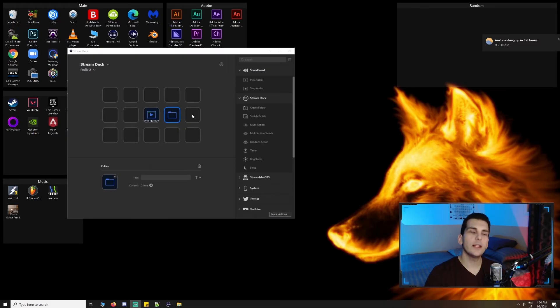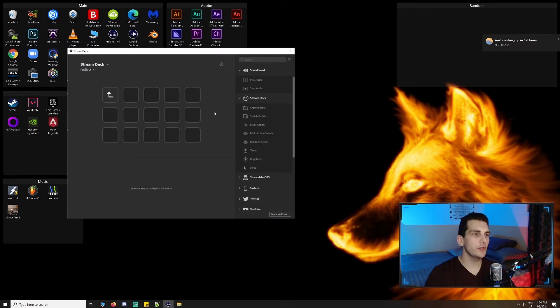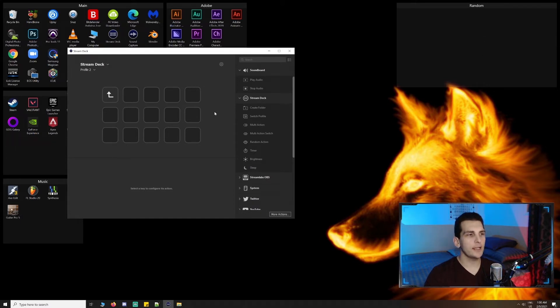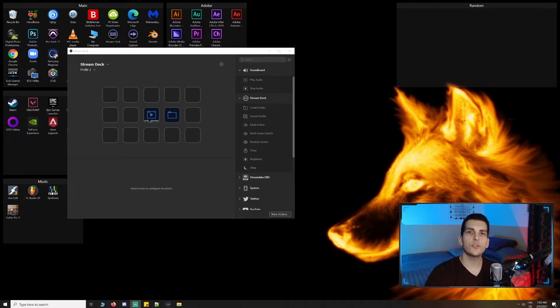When we click into our folder, we can see that we have a new screen to assign multiple new keys. There's also a preset key to take us back to our parent screen. Folders can be nested, but that will require additional navigation to get back to your main profile.